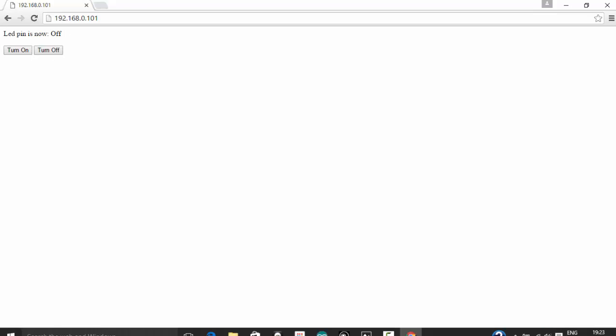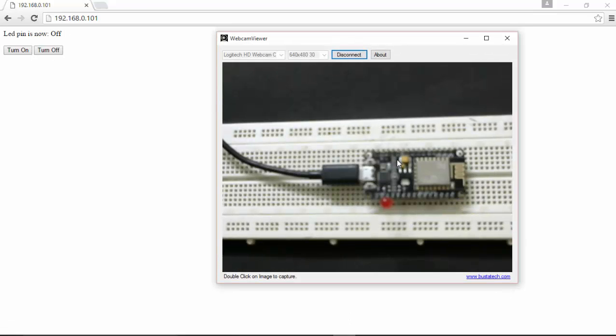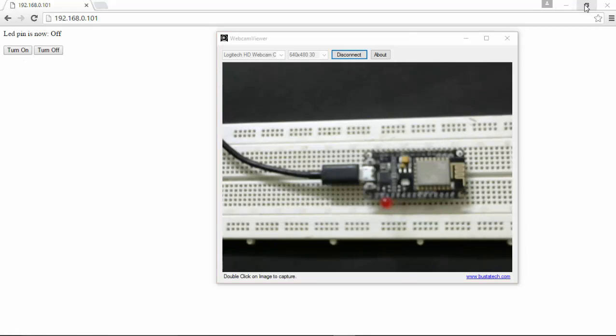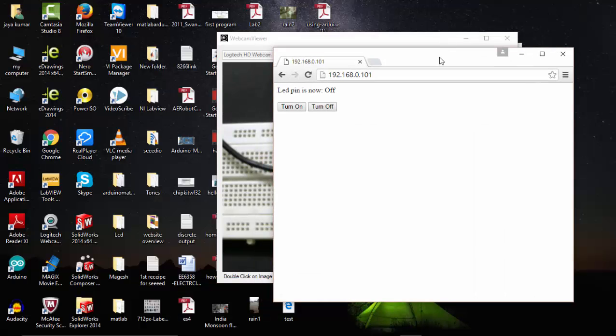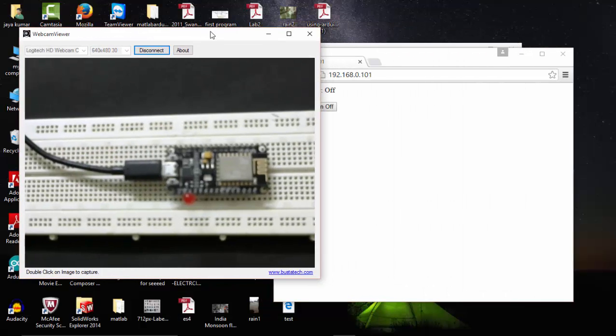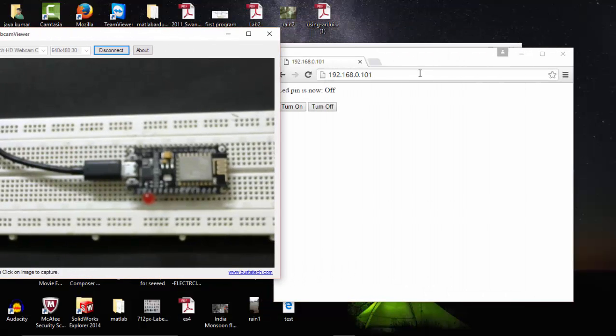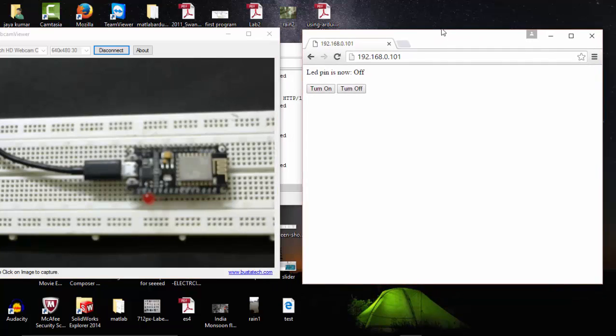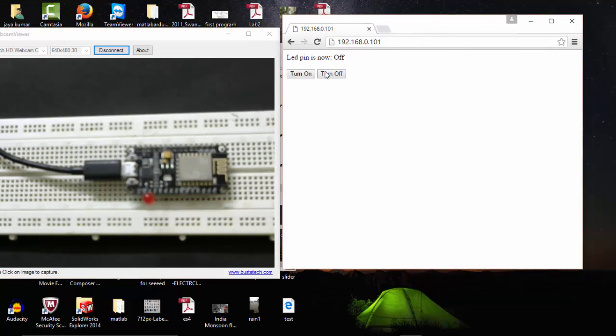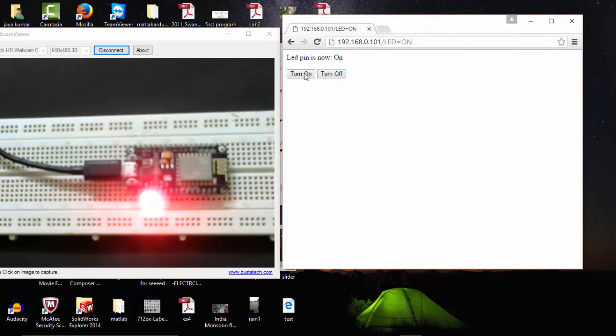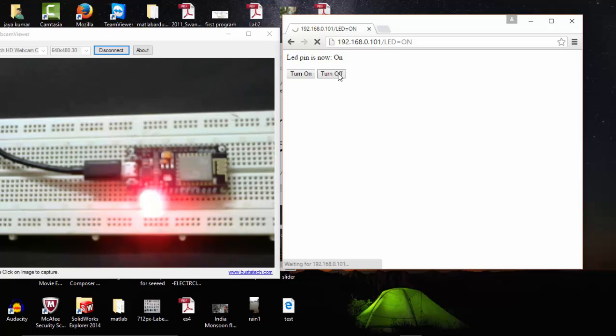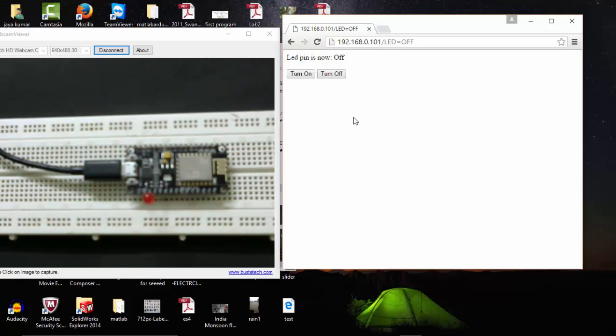So here we have returned with our LED turn on or turn off your LED. So you can see on the cam window. If I turn it on, the LED goes on. If I turn off, the LED goes off.